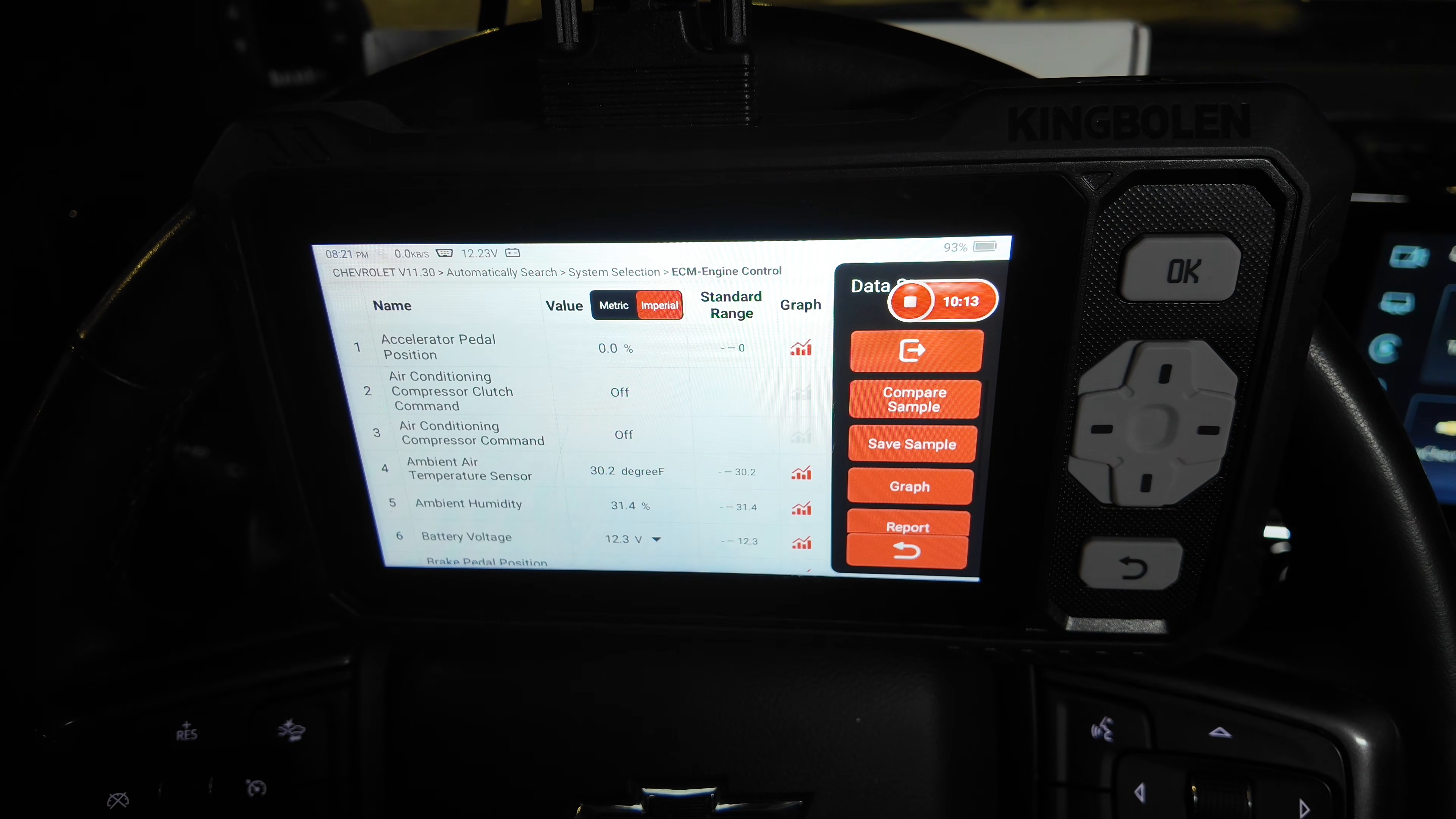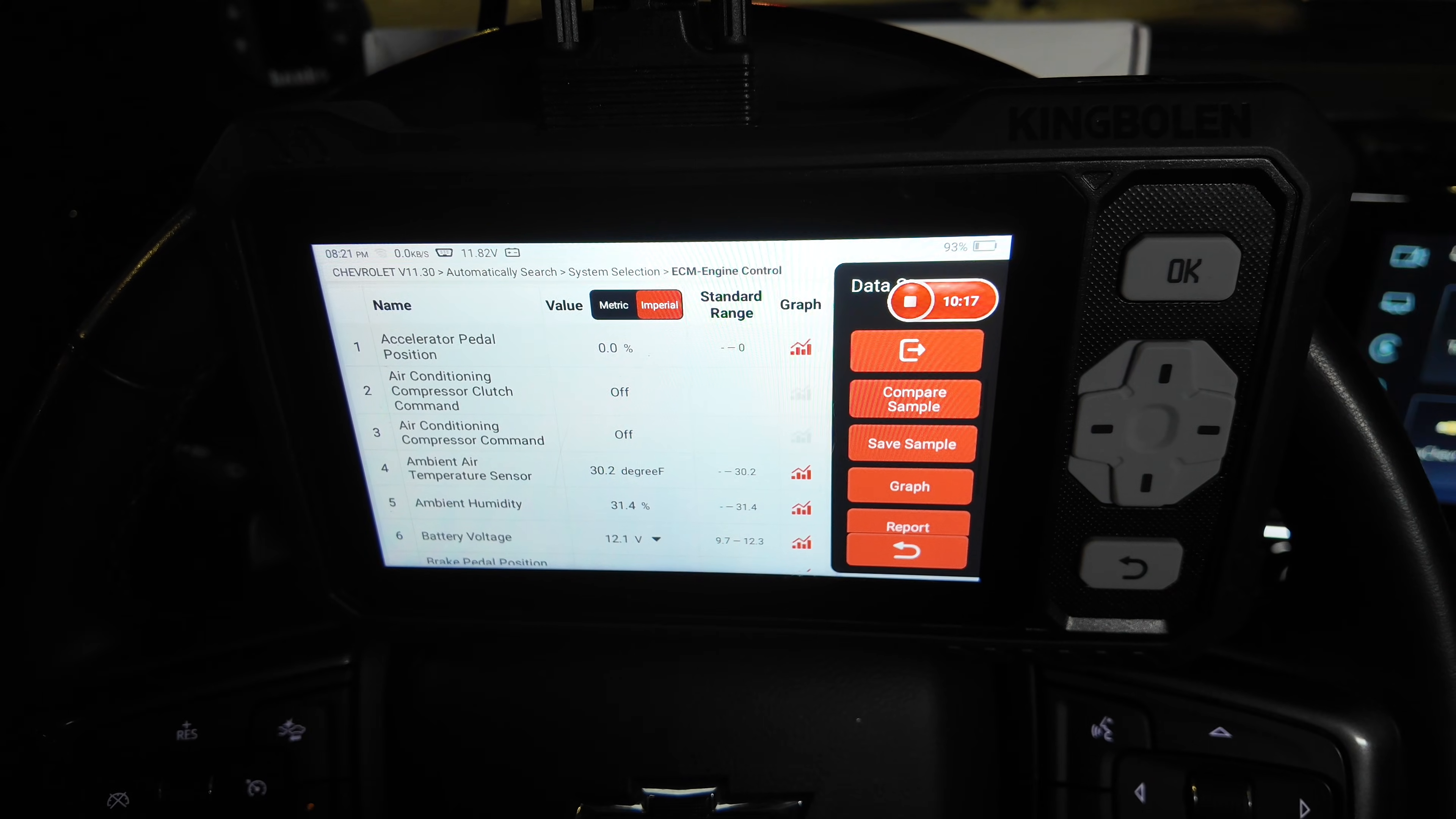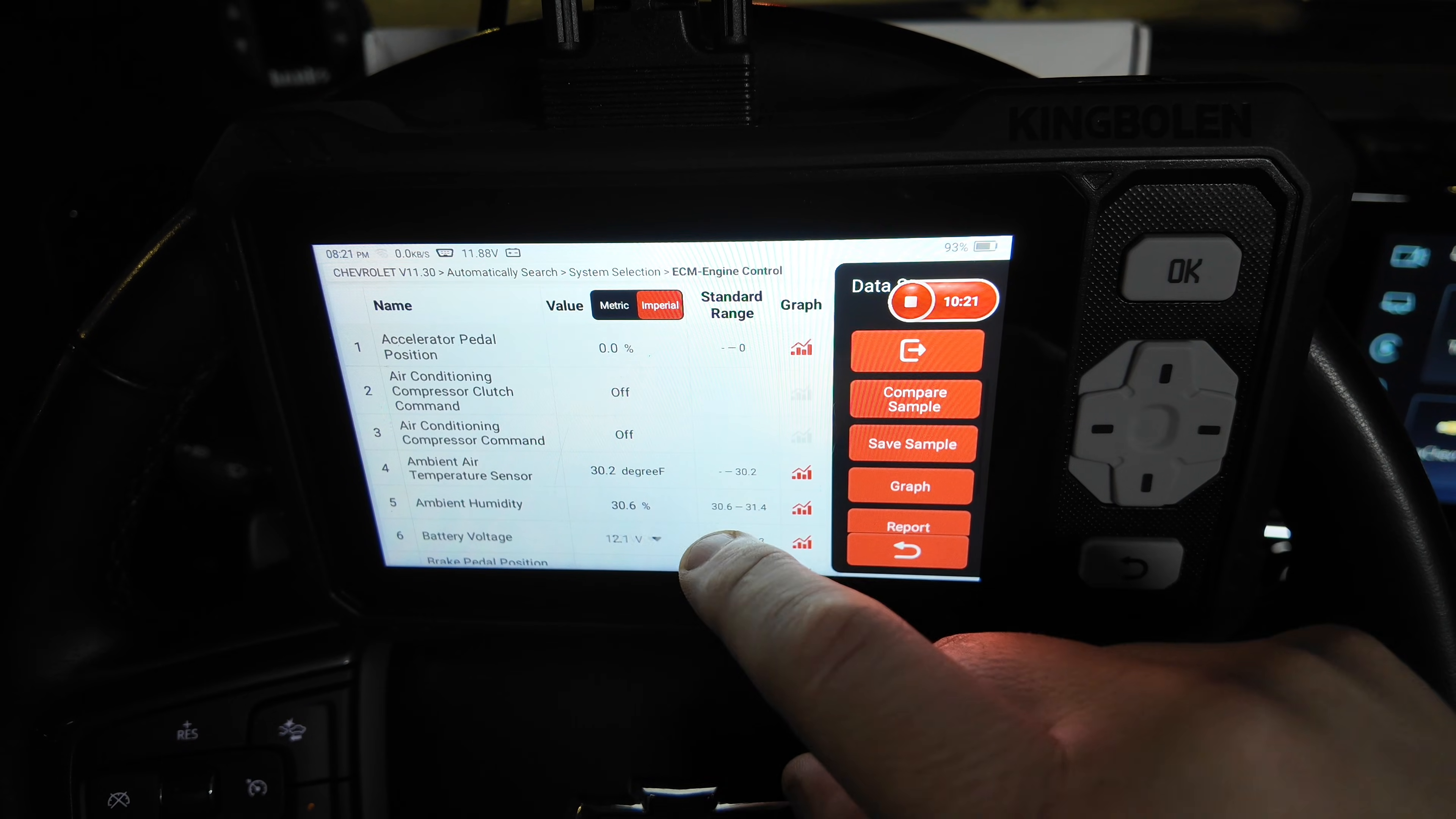The vehicle is not running right now, which we'll go ahead and just start it up. You can see how quickly the response was for the battery voltage to go up.